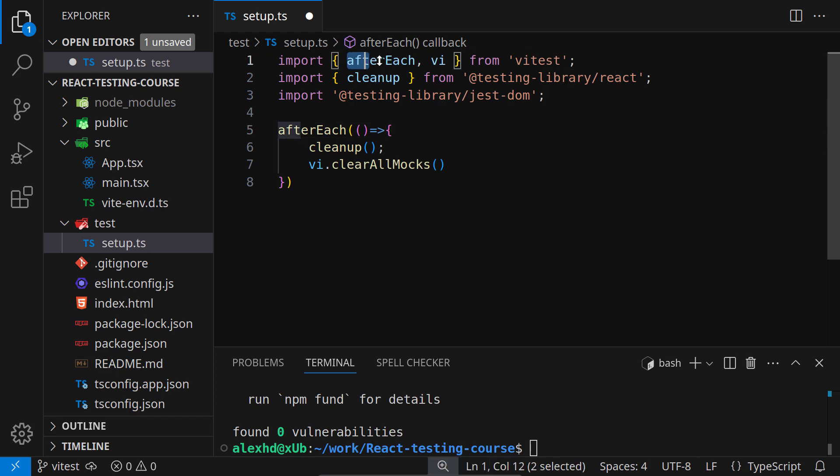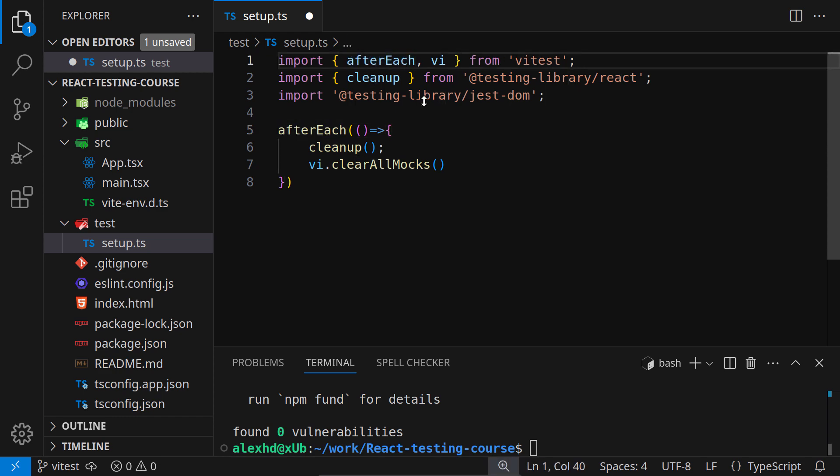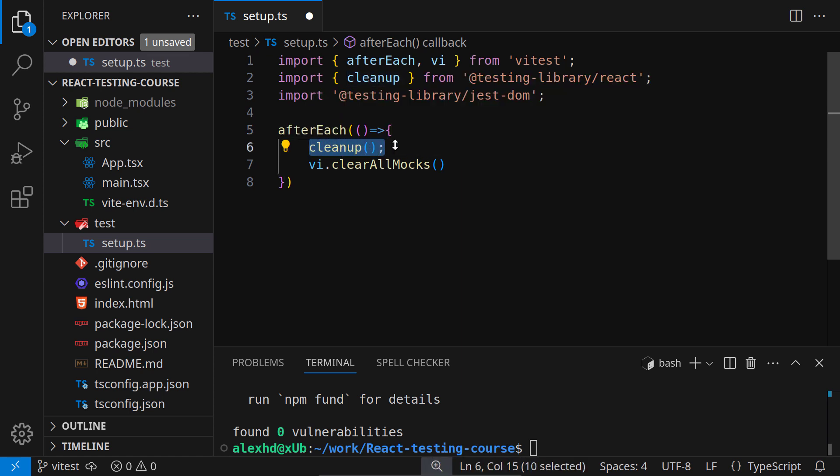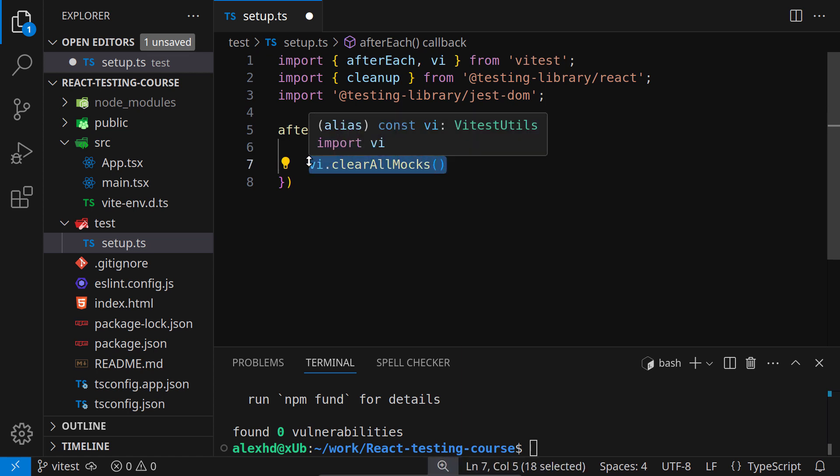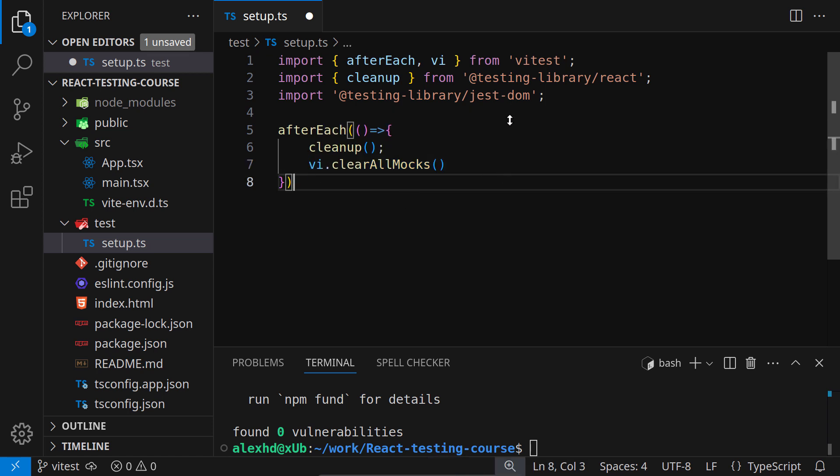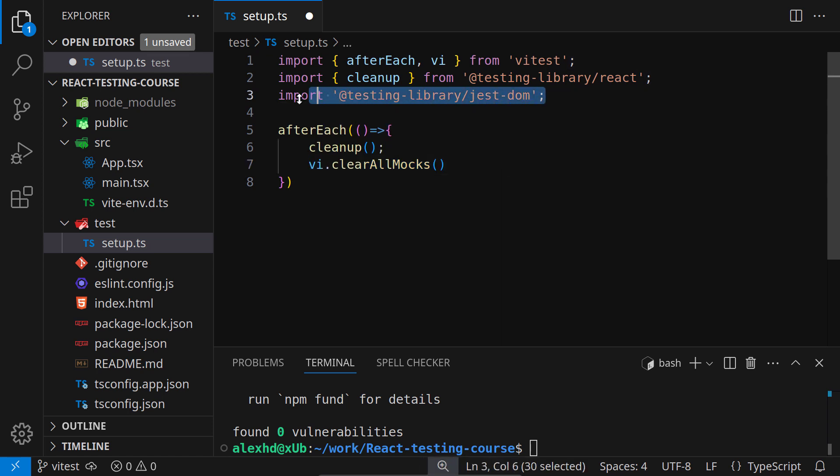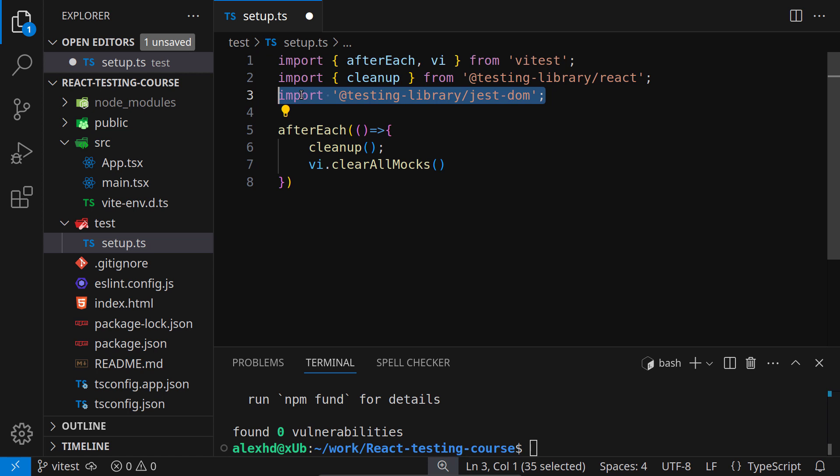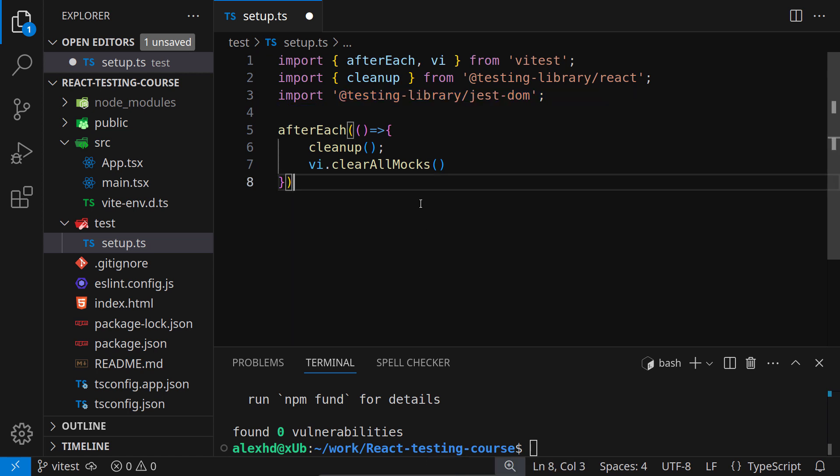This is the code that will be run before each and every test. We need this afterEach block from vTest. After each test, we will call a cleanup function from react testing library and clear all the mocks, because tests must be independent from one another. A very important line is this import @testing-library/jest-DOM. With this line, we will import all the testing functionality from jest DOM. Otherwise, we won't have custom matchers for react.